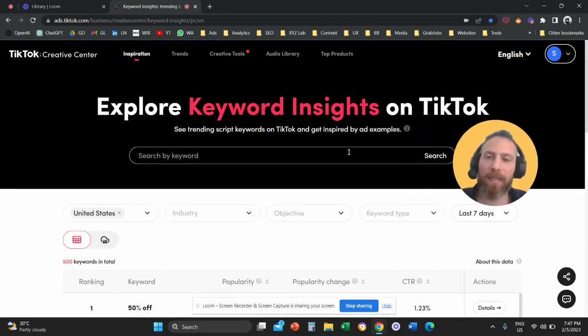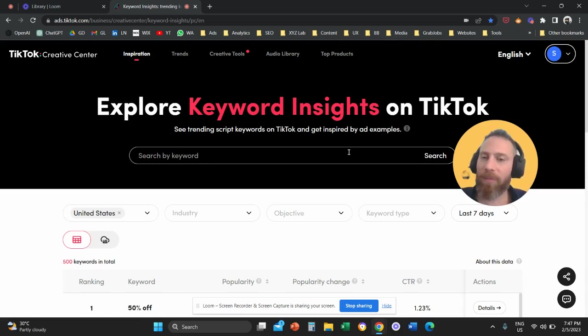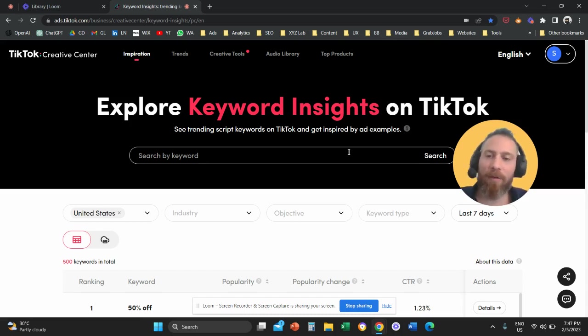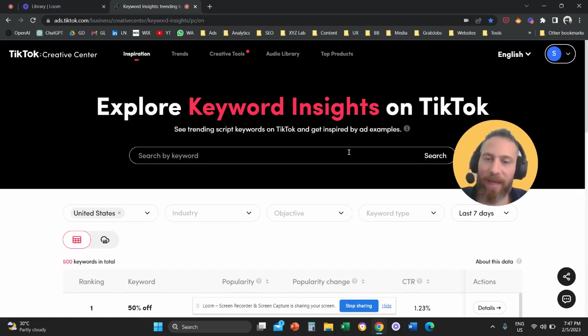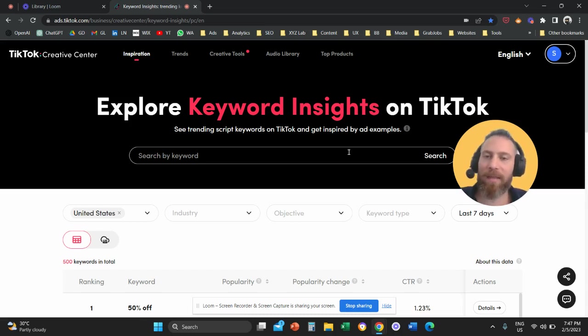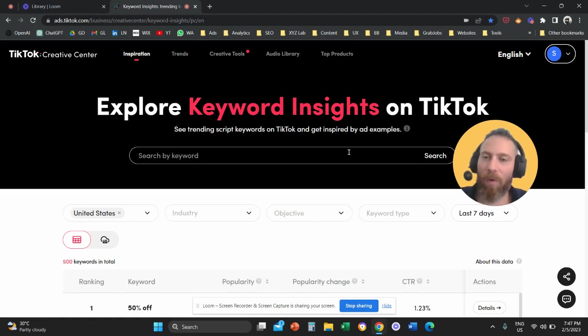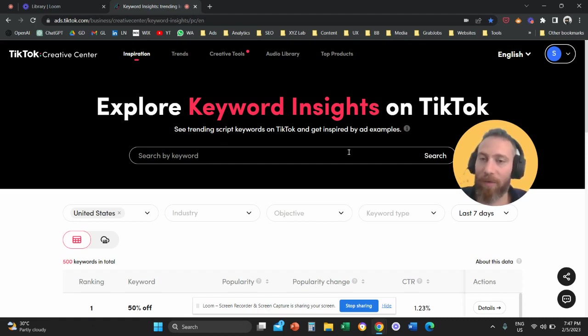So if you want to understand what is trending on TikTok, you can come to this tool and you can have a very good idea of what are the search queries, the keywords that people use inside their ads or what people are looking for on TikTok.